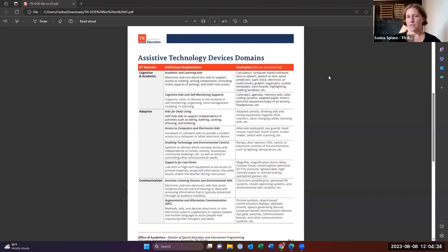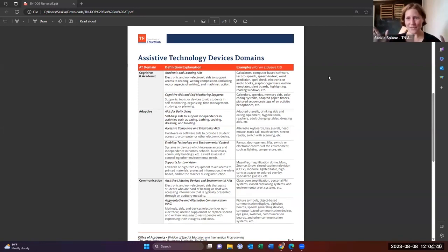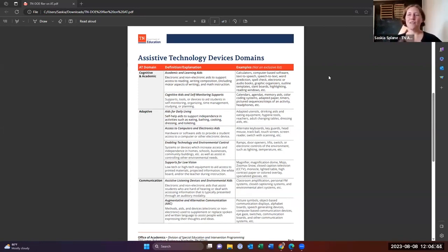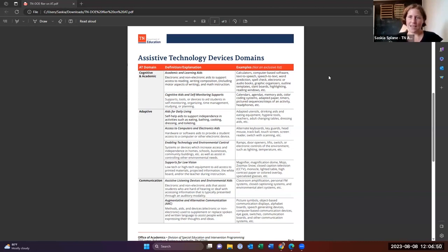Lots of looking at, a lot of teachers over COVID started using amplification devices, which is beautiful. Love that that's becoming more common. But there are lots of different systems we can use within our classrooms for assistive listening.